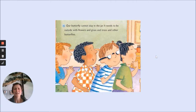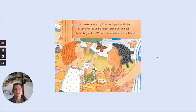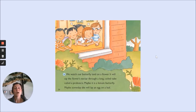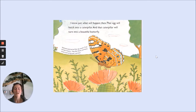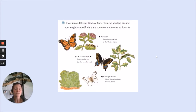Our butterfly cannot stay in the jar. It needs to be outside with flowers and grass and trees and other butterflies. It is a warm spring day. I put my finger into the jar. The butterfly sits on my finger. I pull it out and our butterfly goes free. We feel a little sad and a little happy. We watch our butterfly land on a flower. It will sip the flower's nectar through a long, coiled tube called a proboscis. Maybe it is a female butterfly. Maybe someday she will lay an egg on a leaf — and that egg will hatch into a caterpillar, and that caterpillar will turn into a beautiful butterfly.